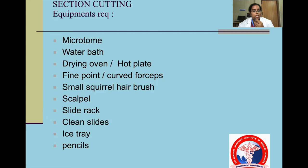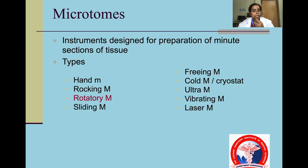Coming to section cutting, you have your microtome, water bath, dry oven or hot plate, fine or curved forceps, a squirrel hair brush, scalpel, slide racks, clean slides, ice tray and pencils. These are the equipment on the section cutting side.